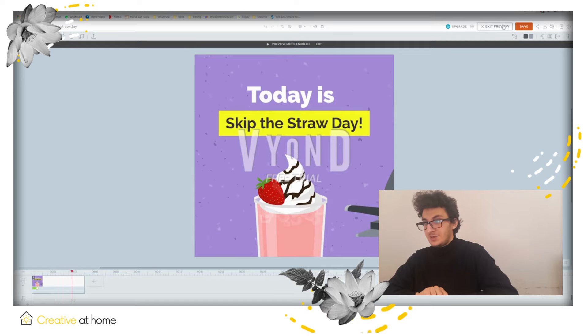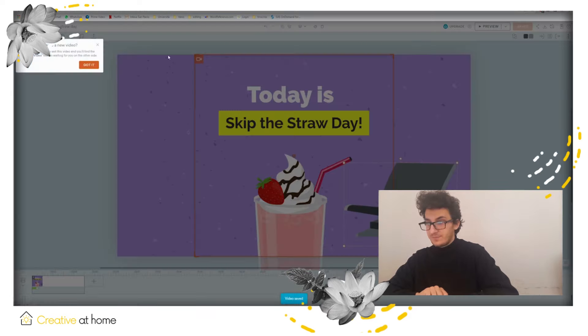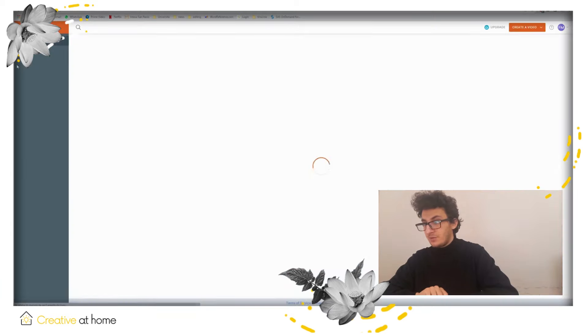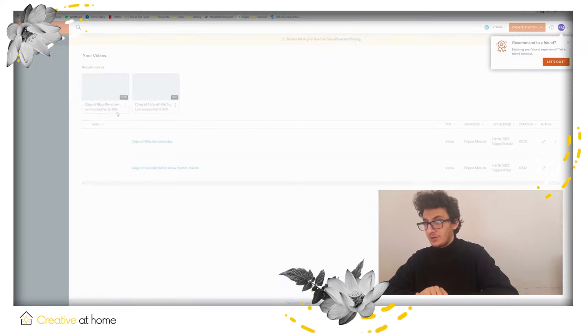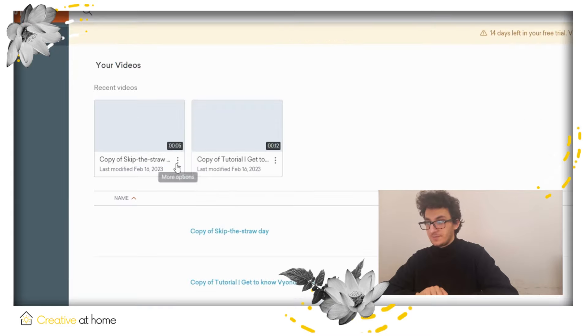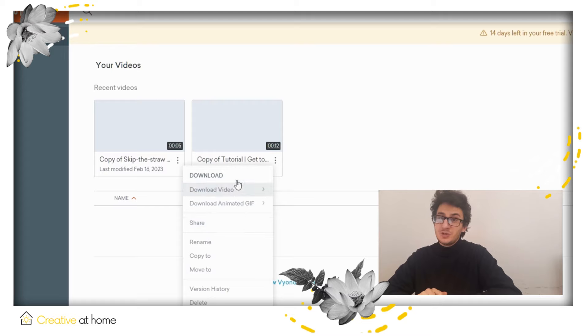After that, you can save the animation with save at the end. After saving the animation, if you go back to the home page, you can download your animation from the video list.